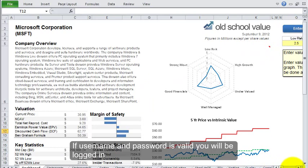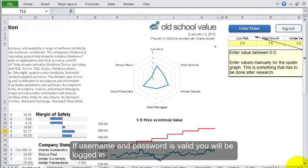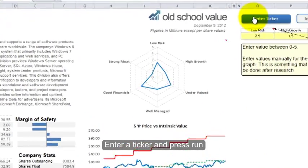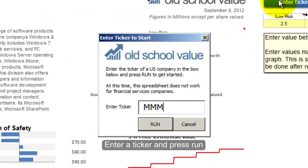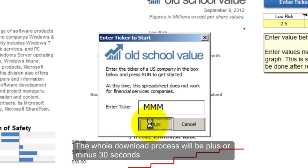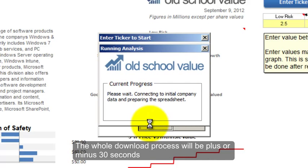Go to the right and there is an enter ticker box — click on that. Let's enter MMM and run it. The process will start: it's collecting the initial data that it requires and going to perform some initial checks.